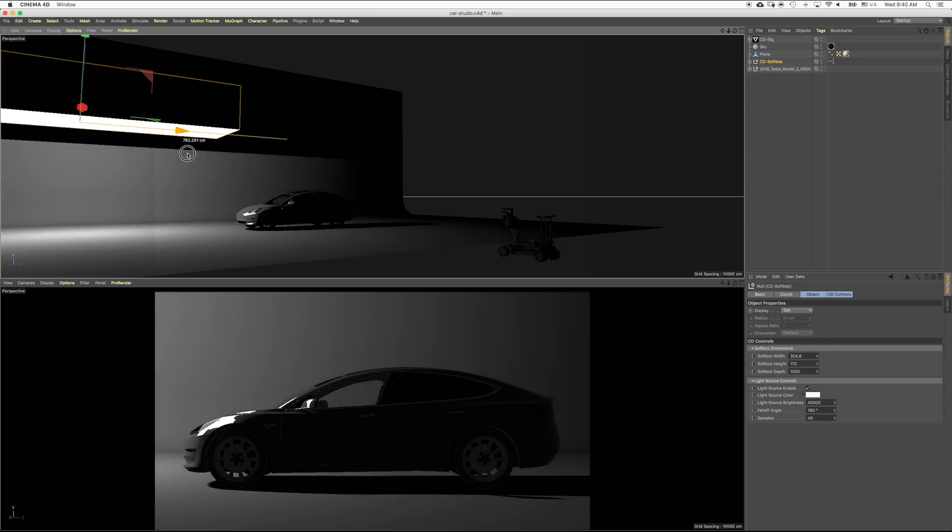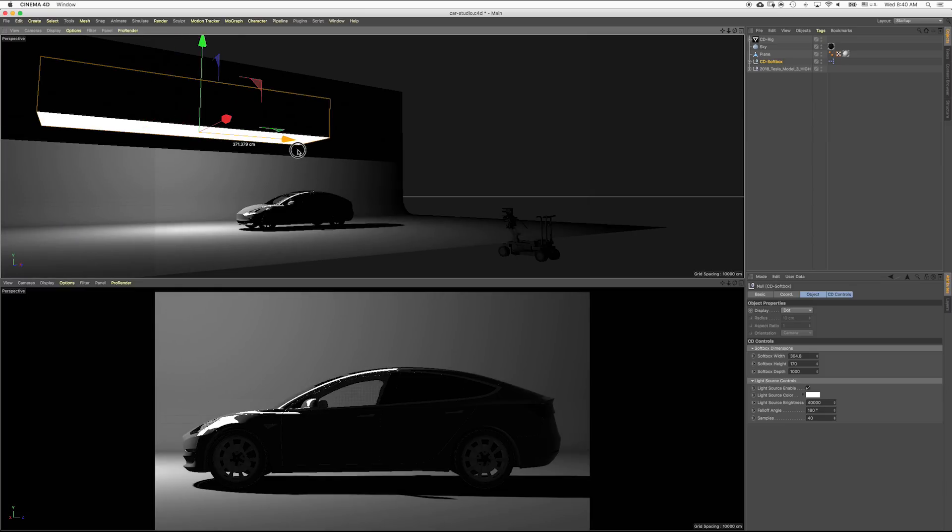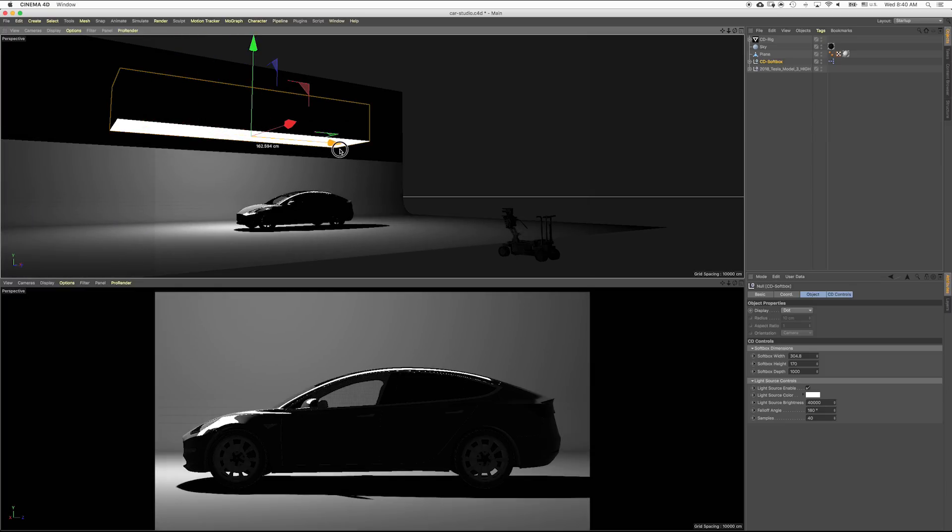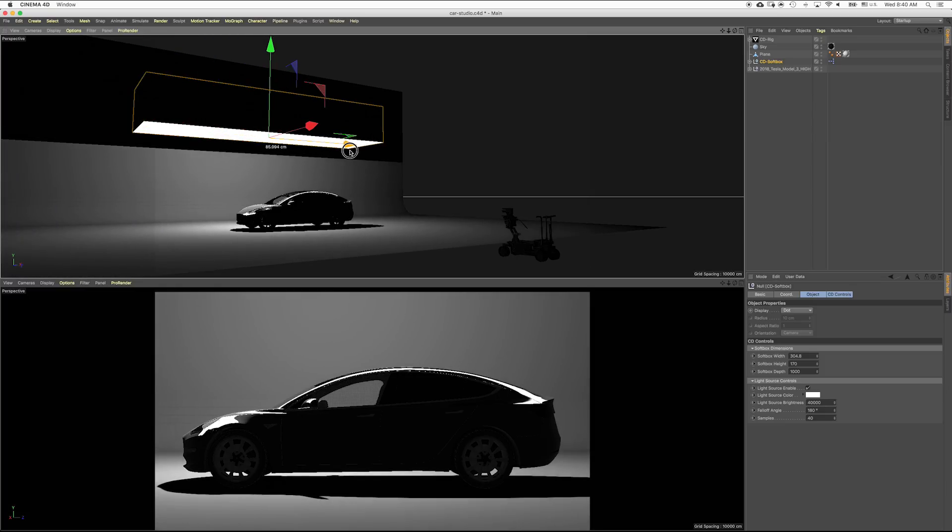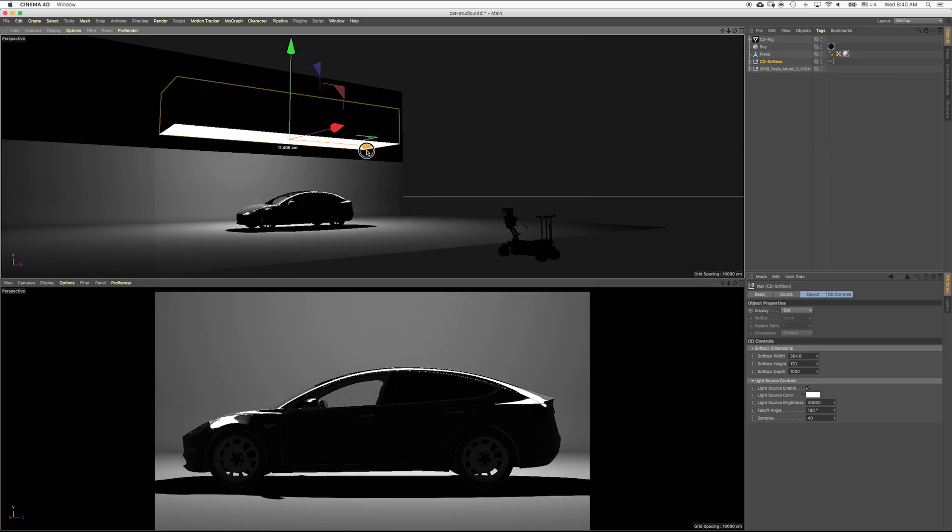And you can have it animate too. So if you wanted to animate a line of light moving across a car, you would move a softbox like this, or more likely you would put the softbox above it and then animate the lights inside of it, that sort of thing.